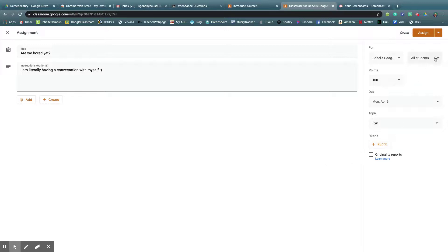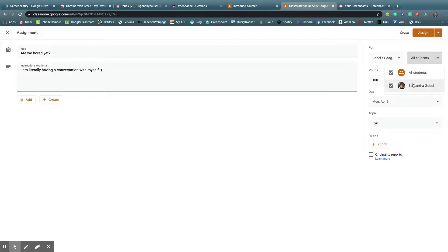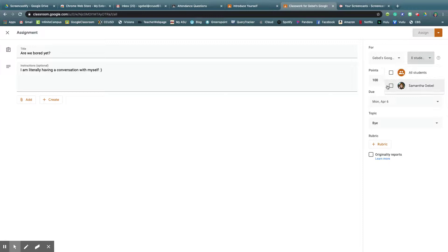Last thing that's pretty cool, or second to last thing, is for all students. So there's only one in here, but let's say you have a class of 40 kids, they'd all appear here. You can say this is due for all students, or you could unclick that and be like, I just want this student.